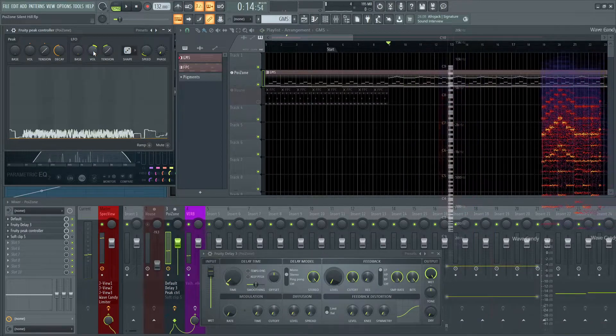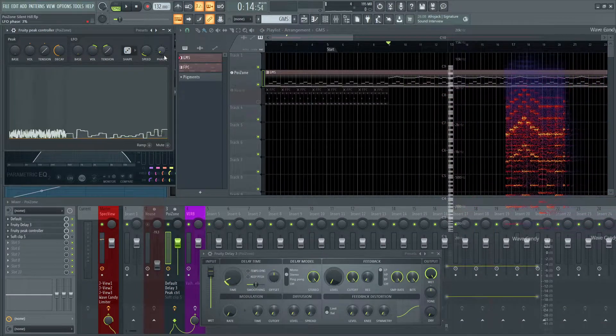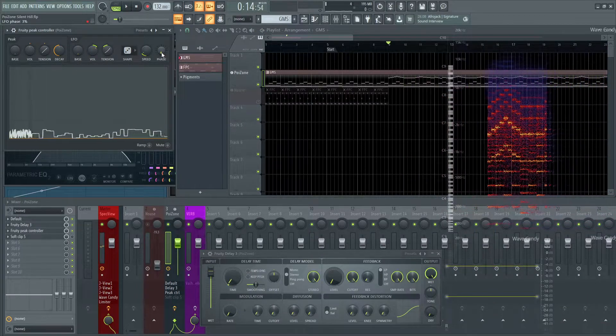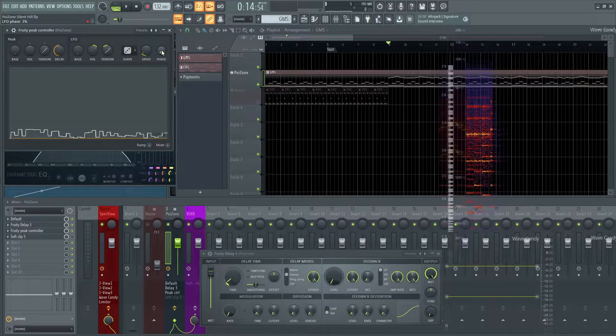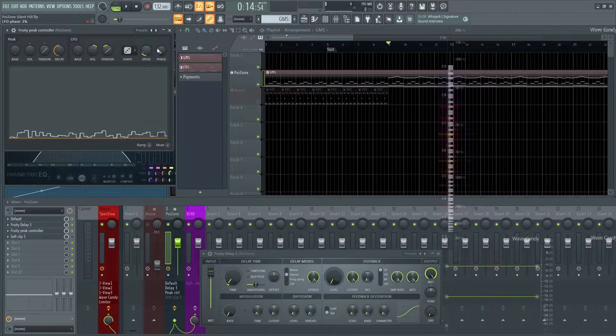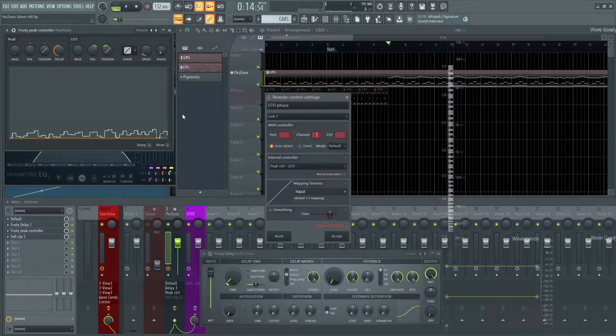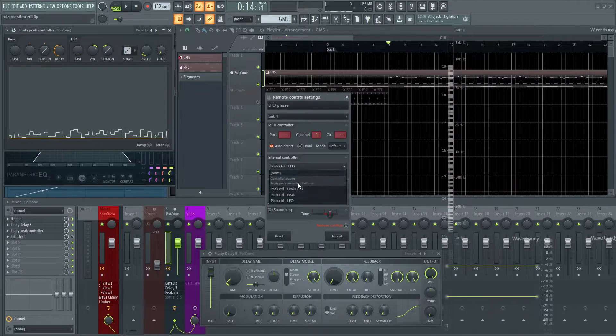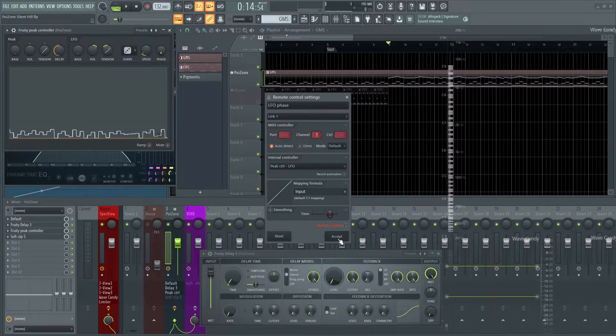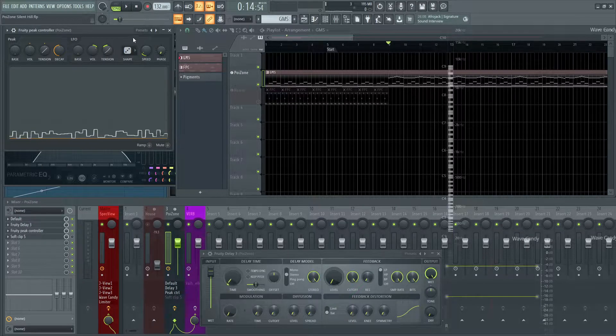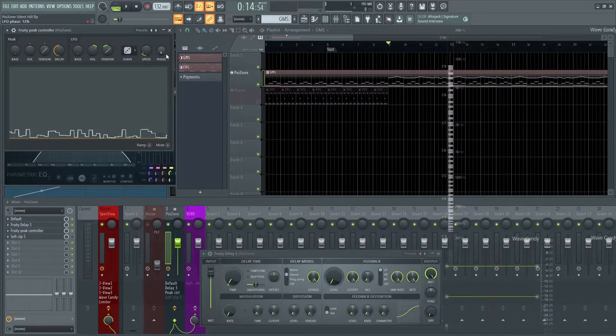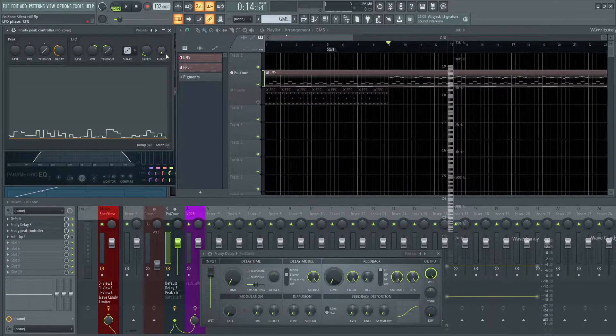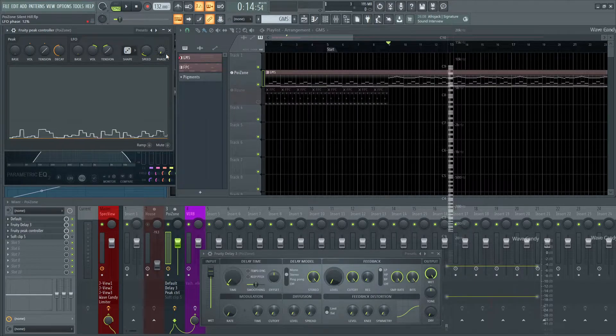Next, what I did is you can also see this Phase knob here wiggling as well. Now, this Phase is also being triggered or controlled by this same plugin. And kind of confusing, but I right-clicked this as well, link to Controller, and selected the same option here, and Accept. So this random LFO is also driving this Phase knob. Because changing the Phase while you play it makes a weird kind of sound as well.